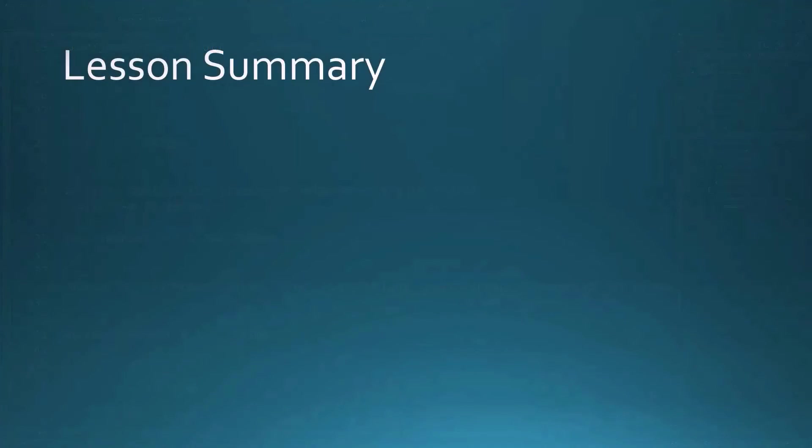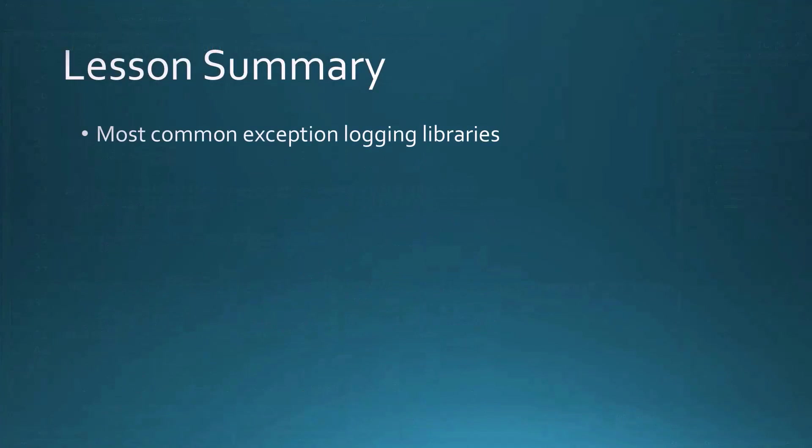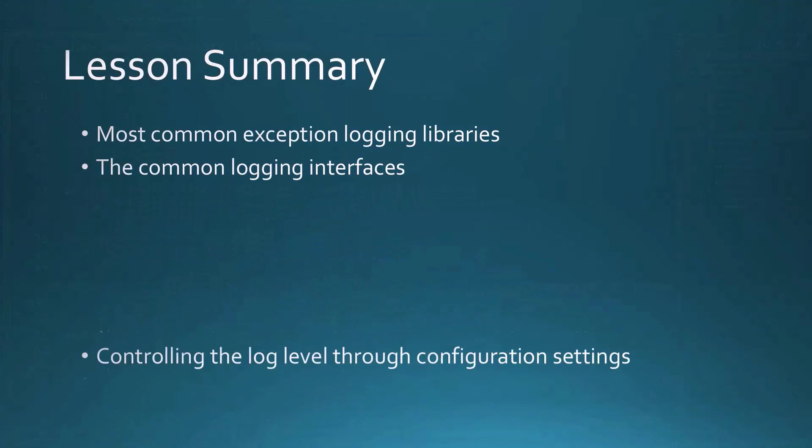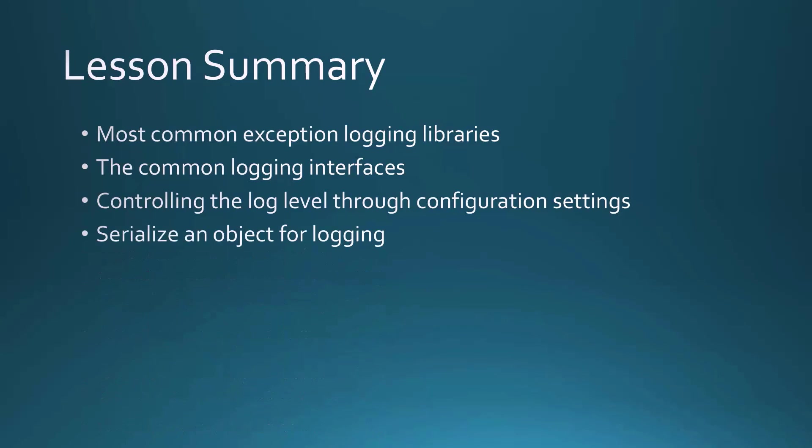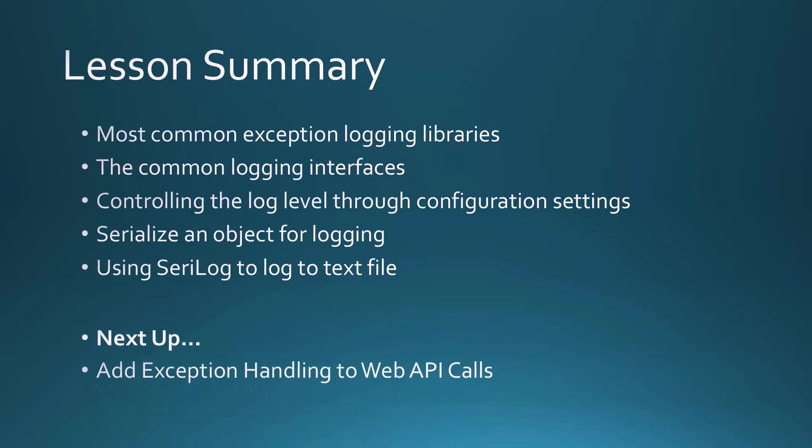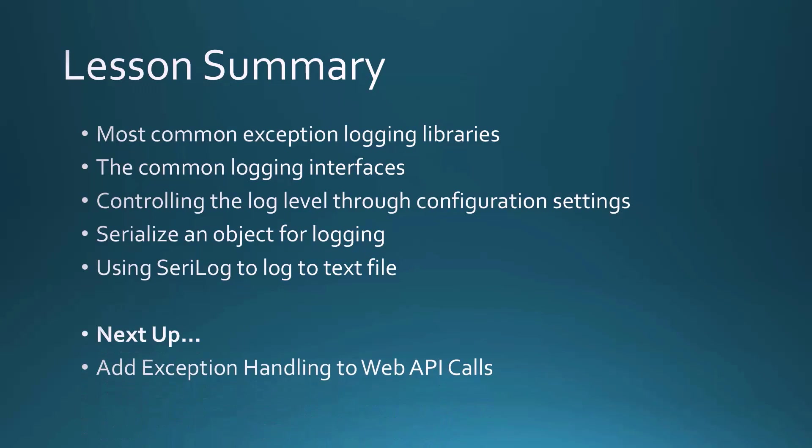In this lesson we learned about the most common exception logging libraries, how they adhere to a common logging interface, and we can control the log level through configuration settings. We can serialize an object for logging and we can use Serilog to log to a text file. Coming up next, add exception handling to Web API calls.